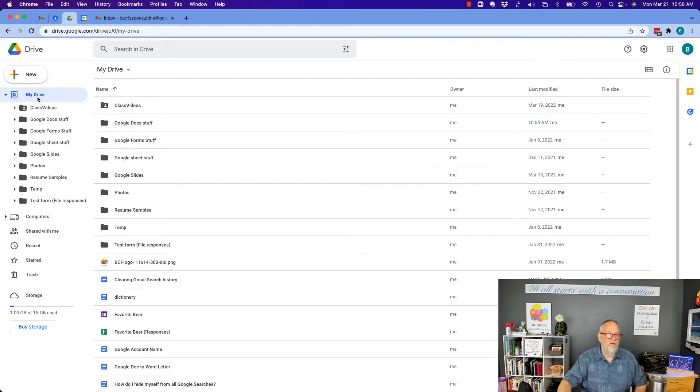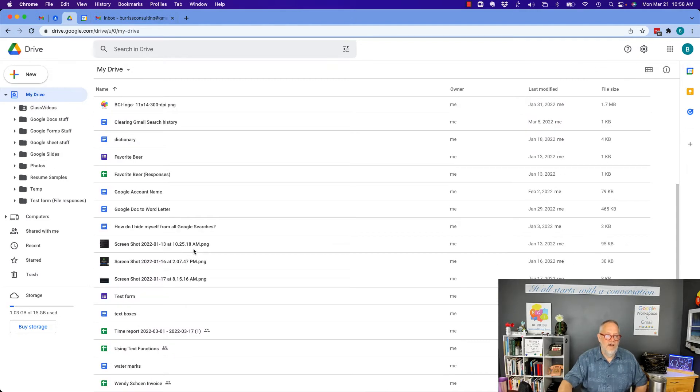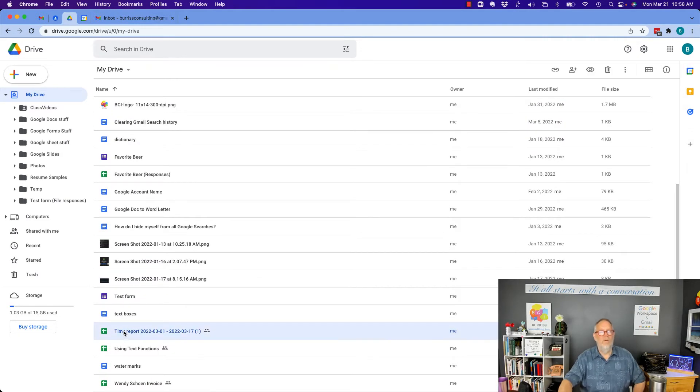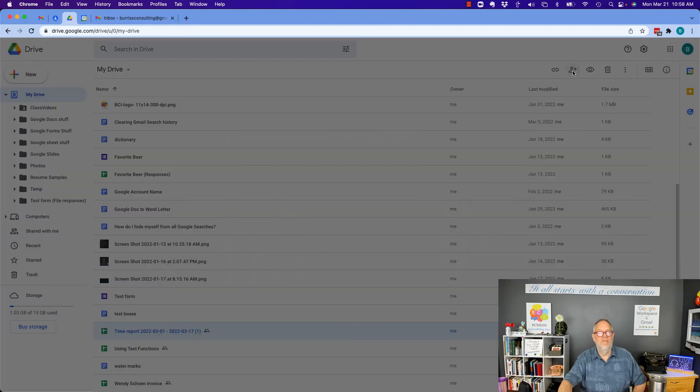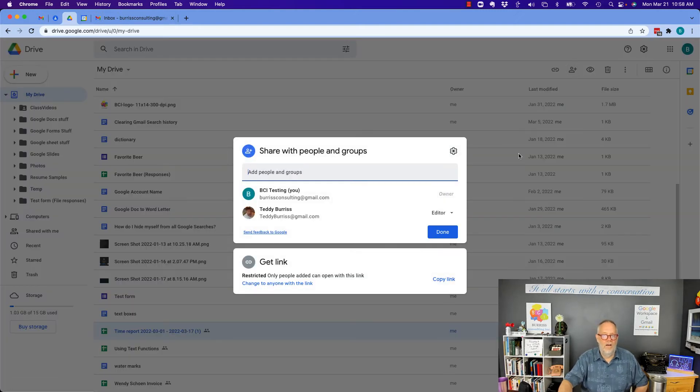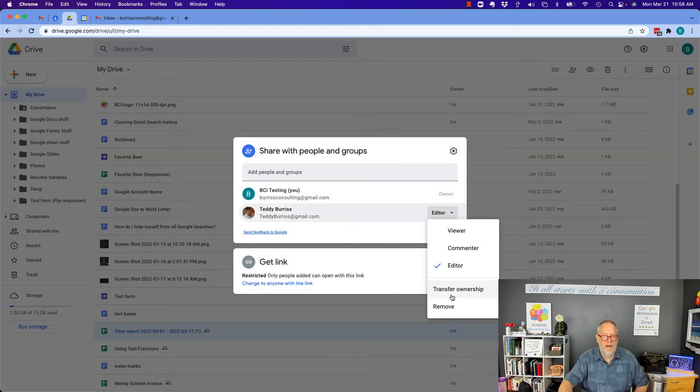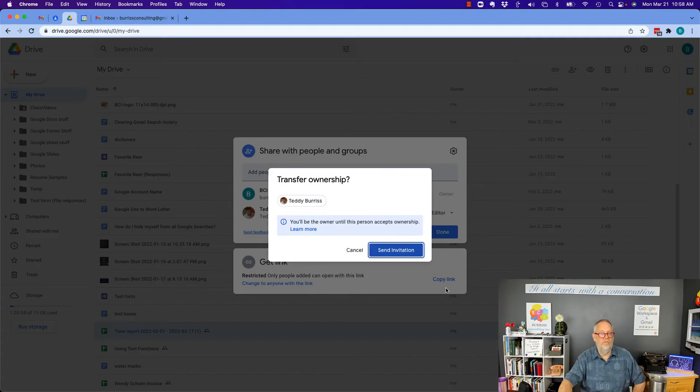So, what I've got to do is I've got to, at the file level, share it with them, and then, at the file level, change them from being editor to transfer ownership and hit send.